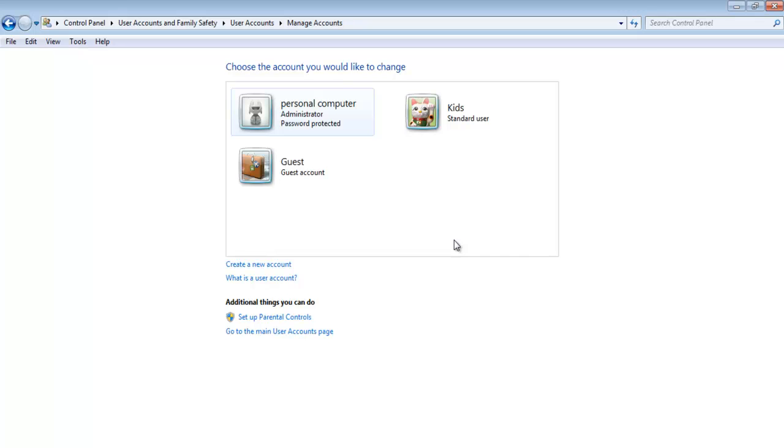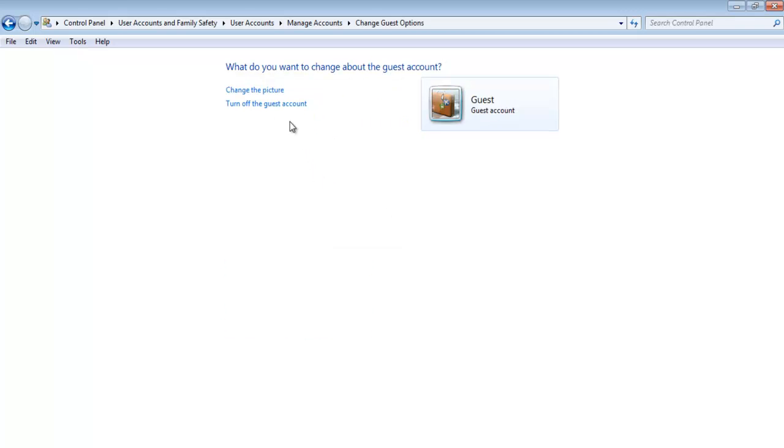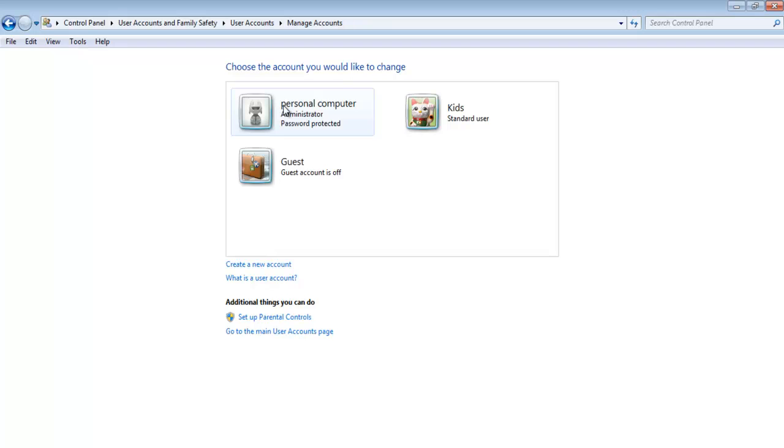If you want to turn off the guest account, select the guest account and click on the Turn off the guest account option towards the left.